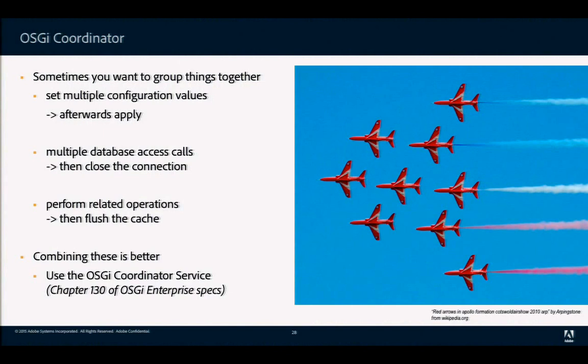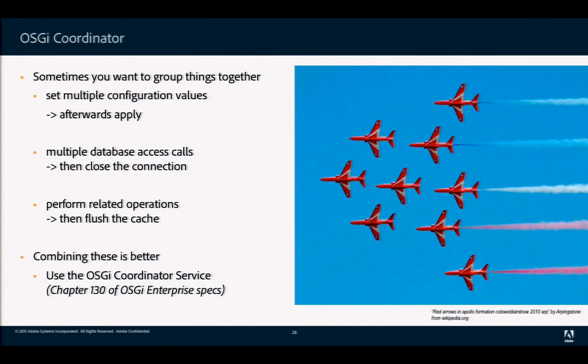Now I'll talk about the OSGi Coordinator, one of the lesser-known but very useful OSGi services. When building an application, sometimes it's more optimal to group certain tasks together. For example, if your system can be configured in multiple ways, it might make sense to apply all configuration changes first, then have the system reconfigure itself once rather than reconfiguring after each change.